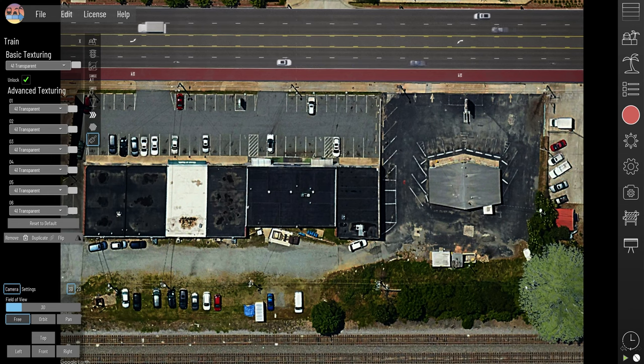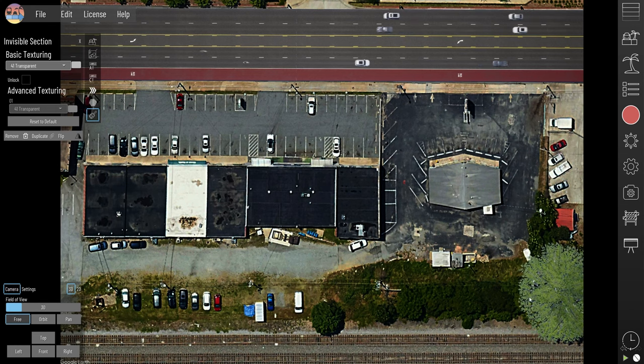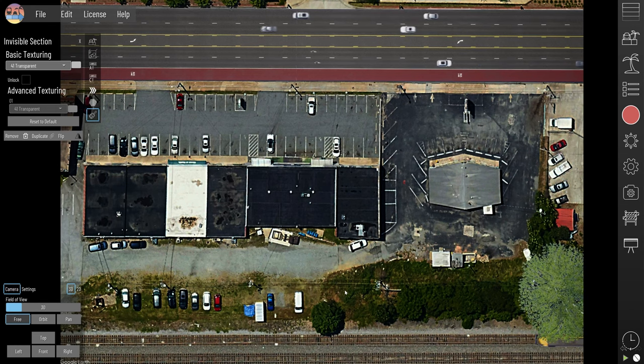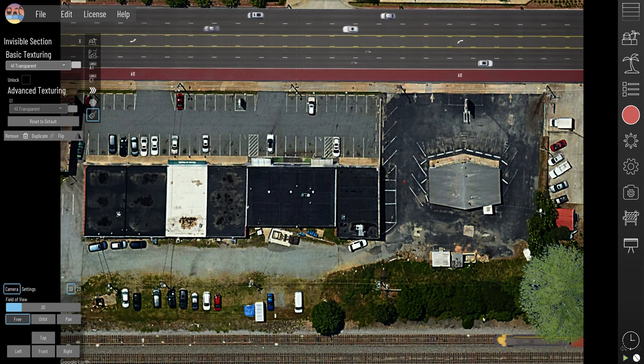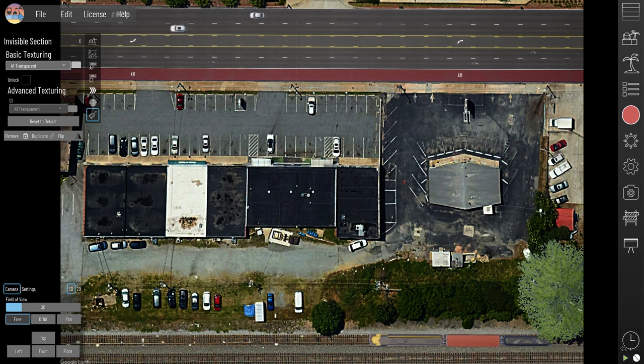We have this tree now in 3D, blowing in the wind. We could do that for these other trees as well as these cars.